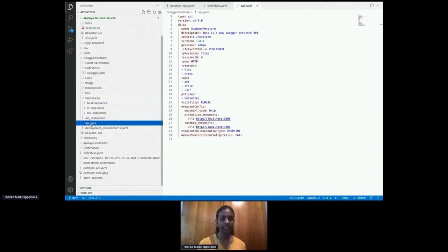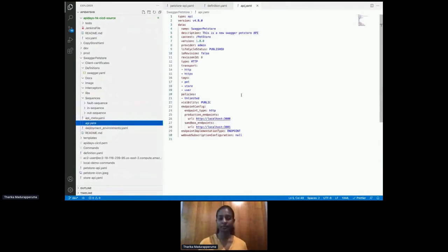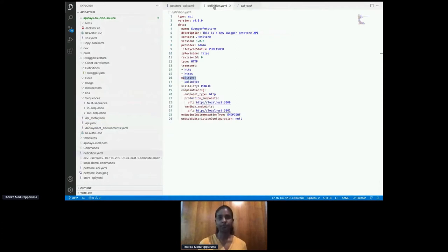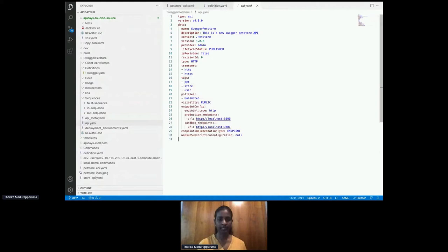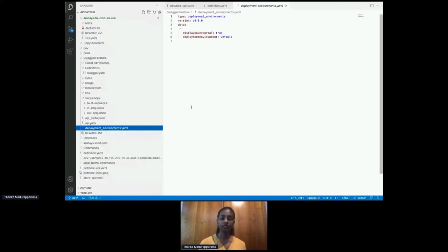There are also three files: 'api_meta.yaml', 'api.yaml' — which is similar to the definition YAML and auto-generated from it — and 'deployment_environments.yaml'. This last file is a new addition in API Manager version 4.0.0 supporting a new feature called revisions.